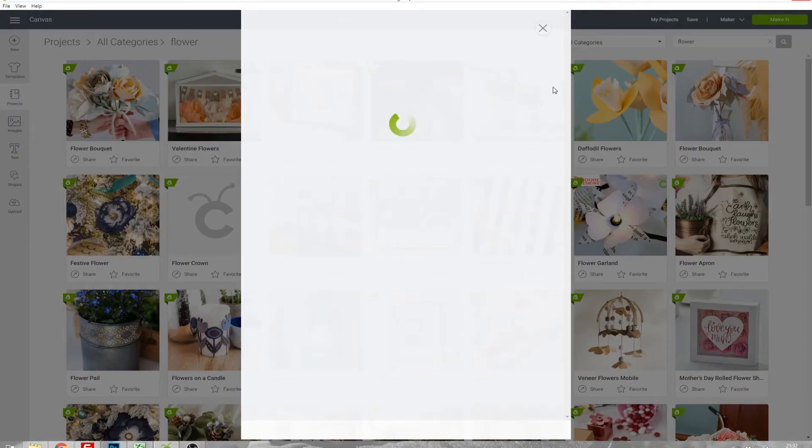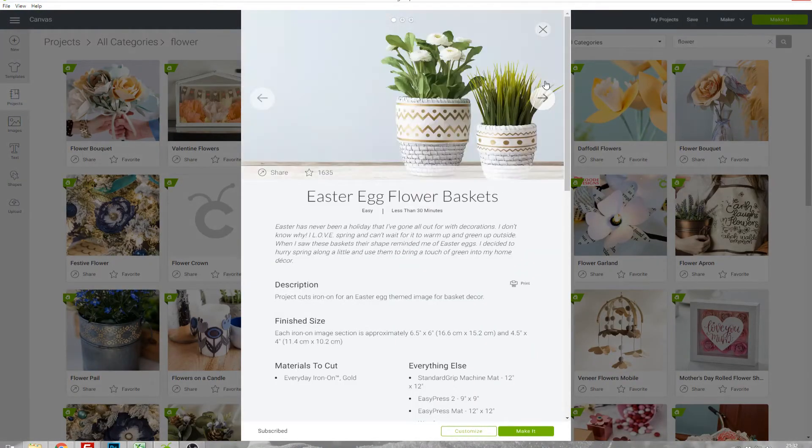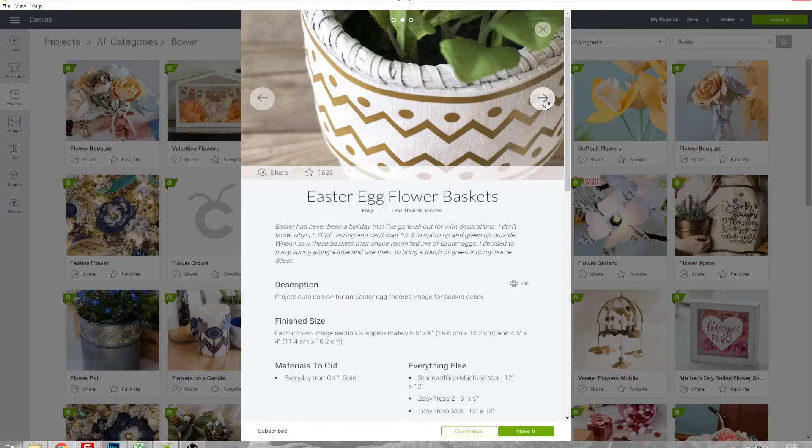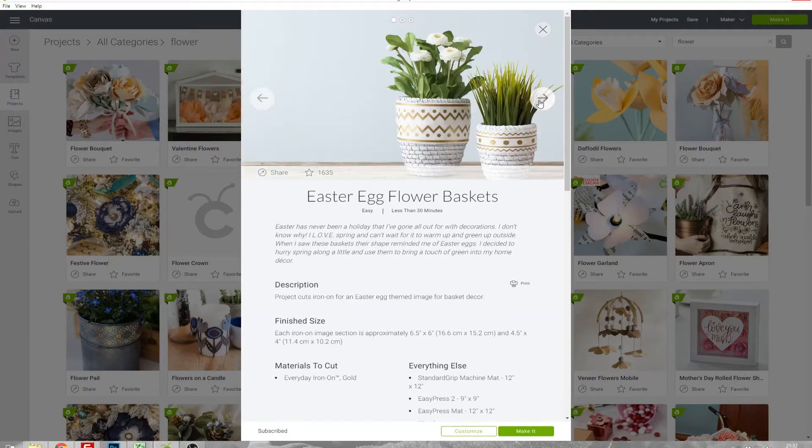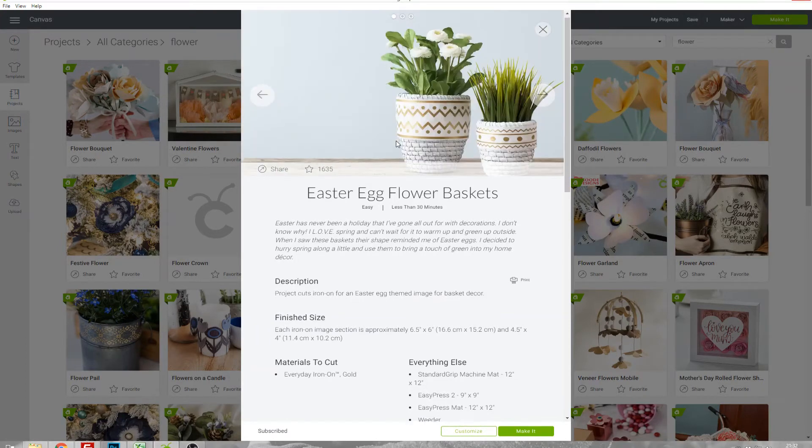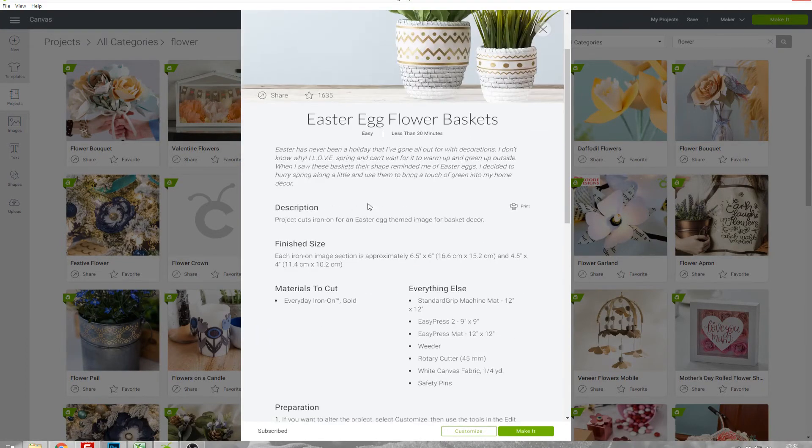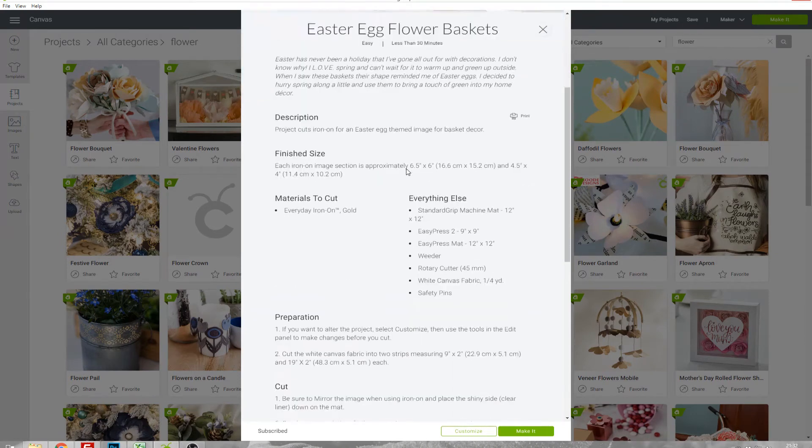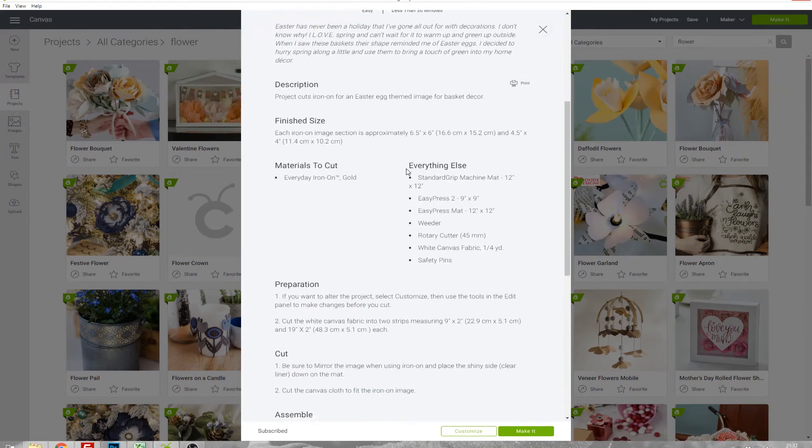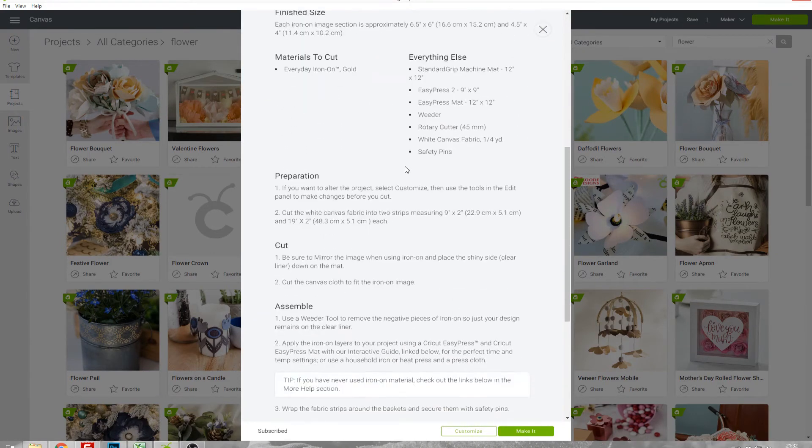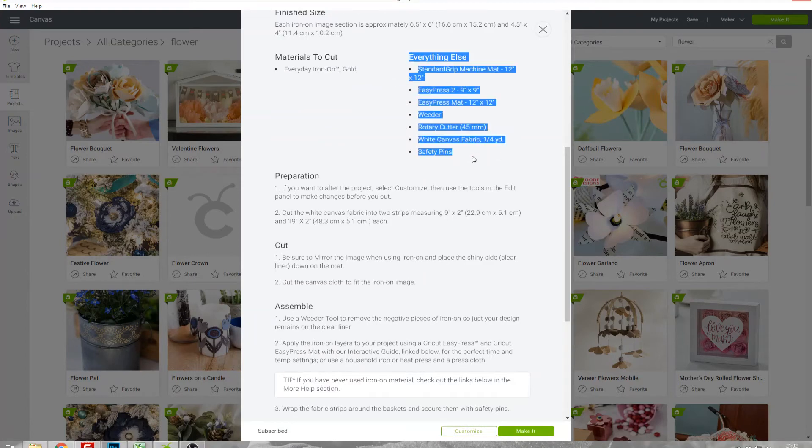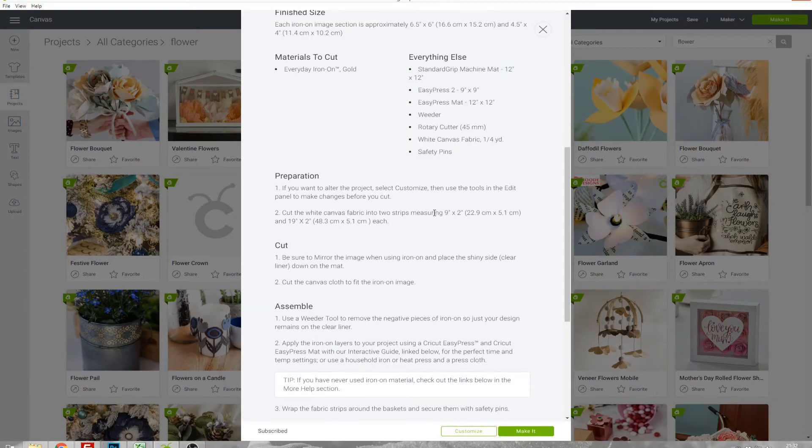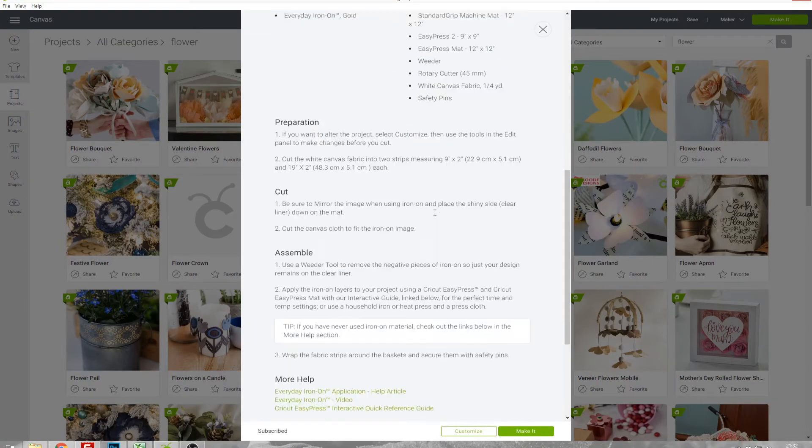You can click on a project for more information and you'll usually get some photos along the top which you can scroll through. You'll get a description and in most cases you'll be told what materials you're going to need to create this project and also some instructions as well.